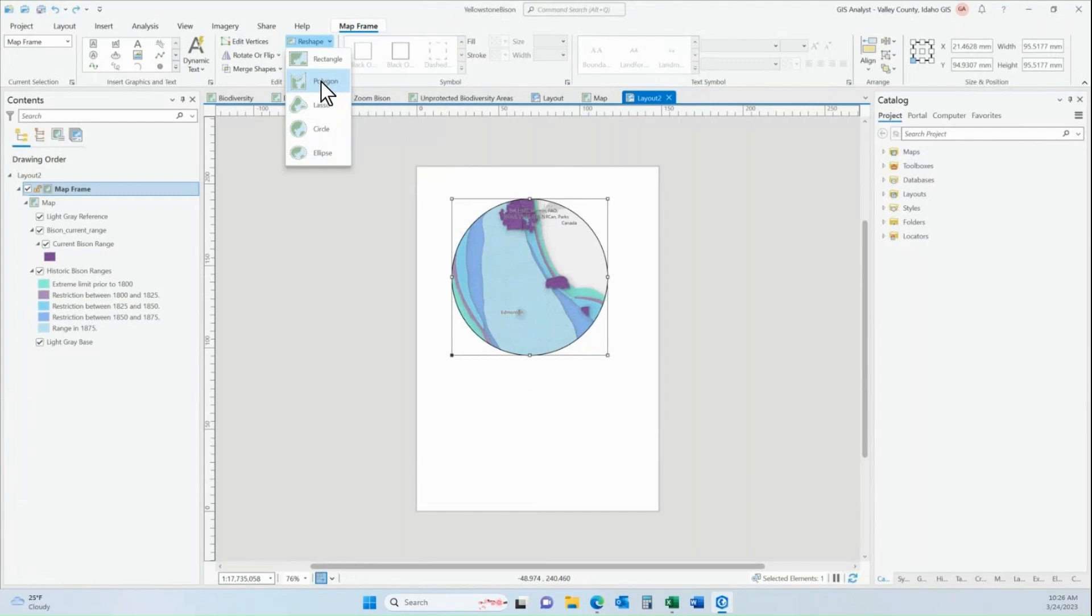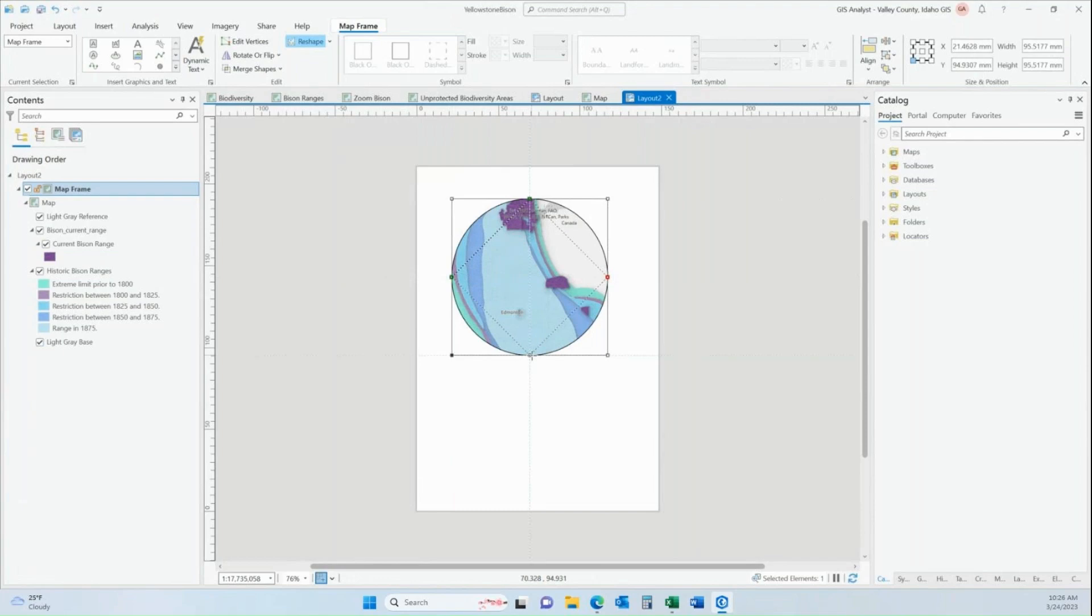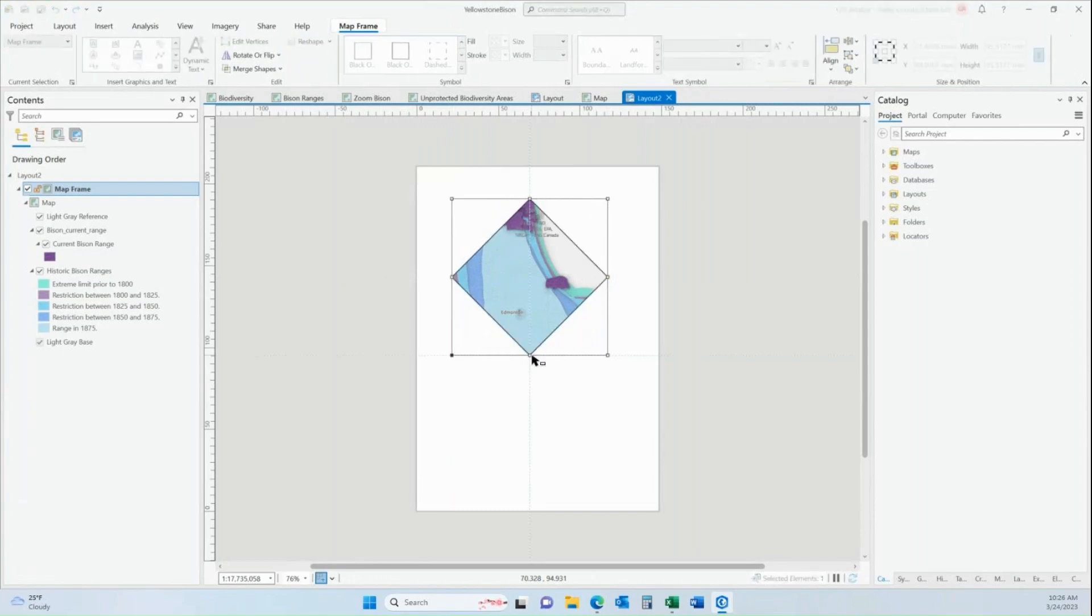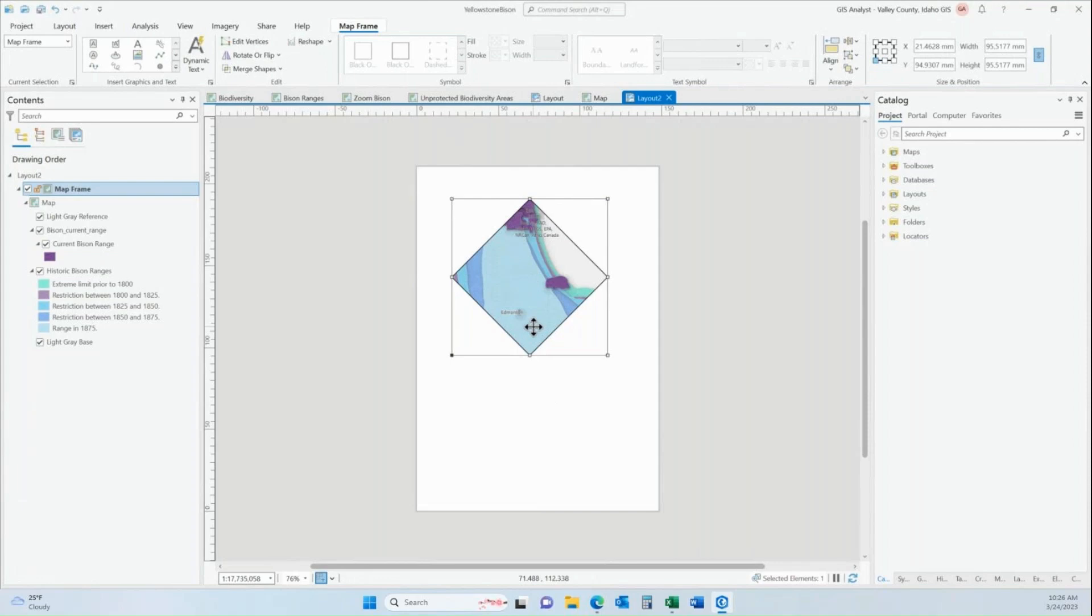So I can click on this polygon and then wherever I now draw in a new shape using the polygon instead of the circle, when I double click to end that drawing, it changes my map frame from that circular to whatever shape I drew with that polygon.